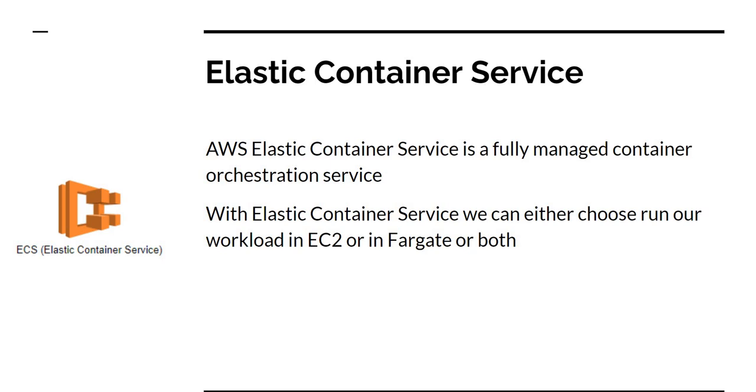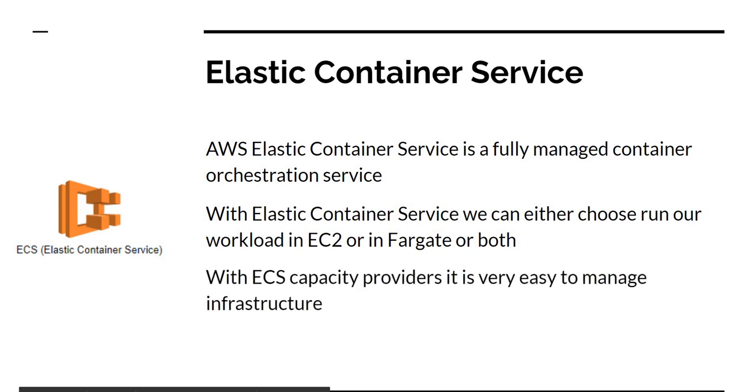But I always use Fargate as a one-off scale-out option. For example, if you know the load of your application and it's pretty steady, you can go with EC2 as your base compute model. But in case of a sudden surge of traffic, that traffic can always get into Fargate and that's where your new containers can run. And as soon as the traffic goes out, the container will die out. So the cost will be insignificant in that scenario.